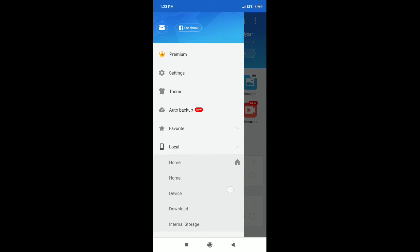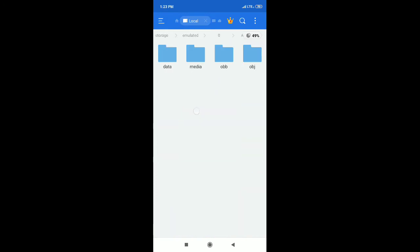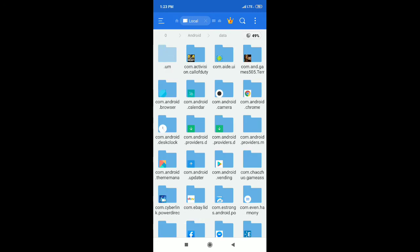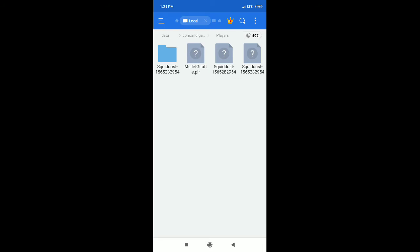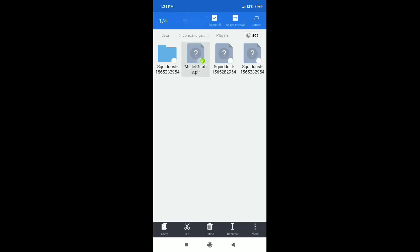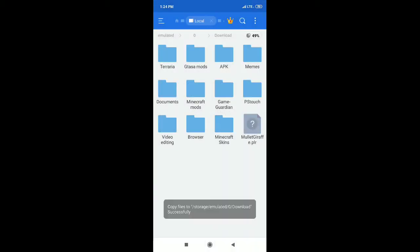Before you do this, you might want to back up your character's file using your file explorer. On Android, the character file is located in internal storage under Android > data > com.and.games505.terraria, then Players. Your player file will be something like 'mullet giraffe.plr'. You can copy that somewhere like your Downloads folder in case you mess up your player's save.